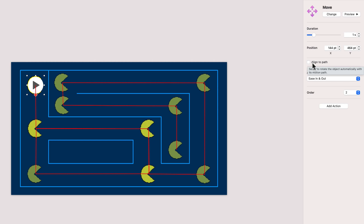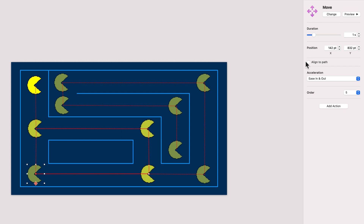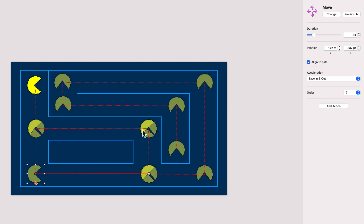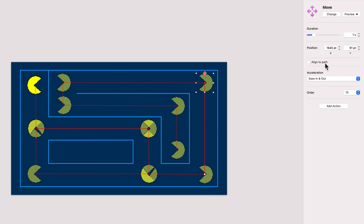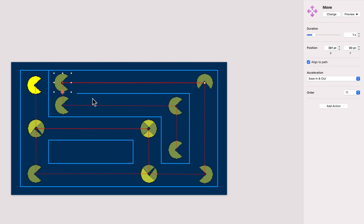Now we can click on this checkbox — this will align the direction of movement with the rotation of the object. Thanks to that checkbox, the object will rotate to align with the direction of movement. I need to go back to all the keypoints I've created and click on this checkbox for each one.